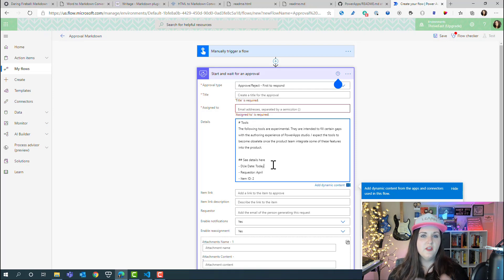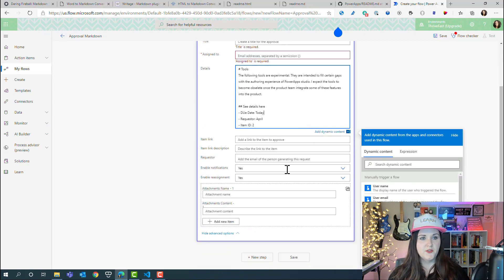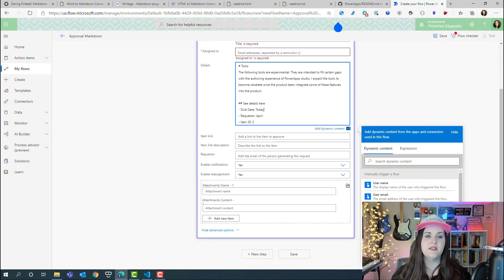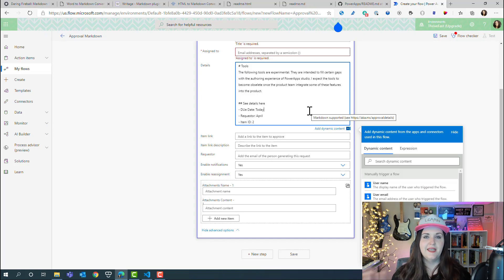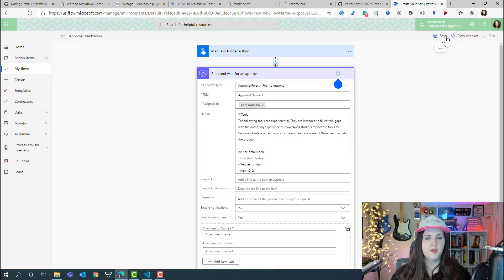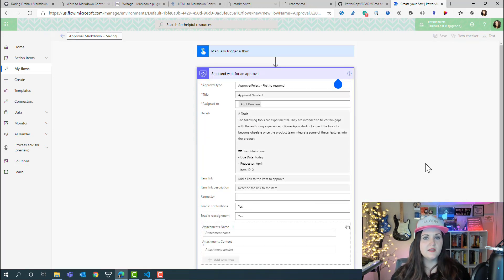Once you have that, you can fill in information from your flow, so I could use this dynamic content window and pull in some of this into my markup. Again, just a very simple approval, but let's save and test this and see what the email we get looks like with our markdown applied.